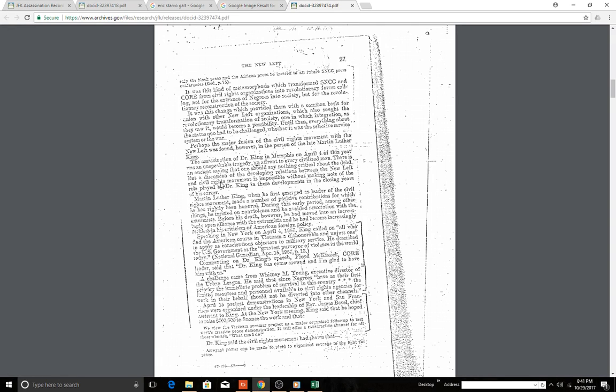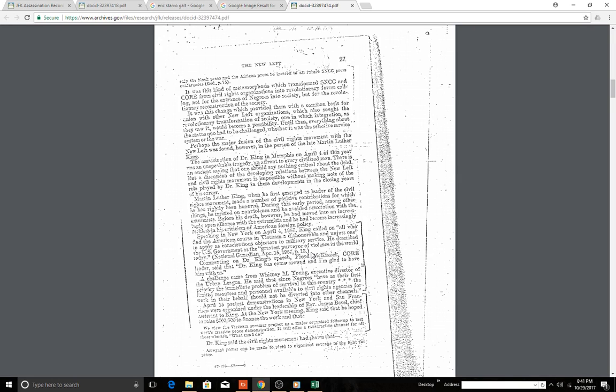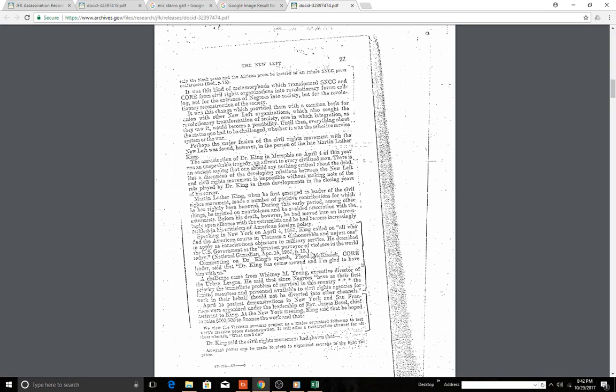Let's see. Speaking in New York, King called on all who find the American course in Vietnam—I'm down here—a dishonorable and unjust one to apply as conscientious objectors to military service. He described the U.S. government as the greatest purveyor of violence in the world today. National Guardian, April 5th, 1967, page 13. That—see, this thing has eerie echoes into our time period, doesn't it? Just constantly eerie echoes. Speaking in New York on April 4th, this is from this pamphlet or book, the New Left. Dr. King called on, quote, all who find the American course of Vietnam a dishonorable and unjust one, end quote, to apply as conscientious objectors to military service. He described the U.S. government as the greatest purveyor of violence in the world today.